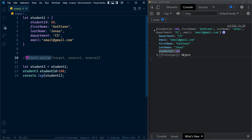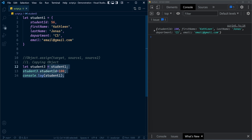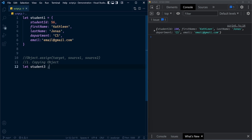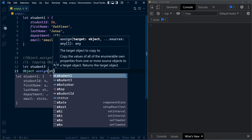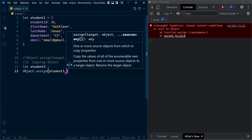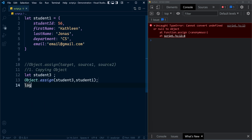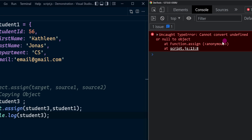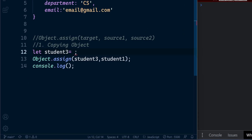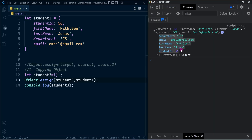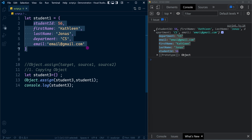This is the first benefit of using Object.assign. Instead of this direct assignment, we declare the variable student3 and call Object.assign. Here we have the target student3, and into it we'll be copying student1. If we run this we see an error: 'cannot convert undefined or null into an object.' To fix this we initialize student3 with an empty object. Now you can see the output — all properties from the source object student1 are copied.